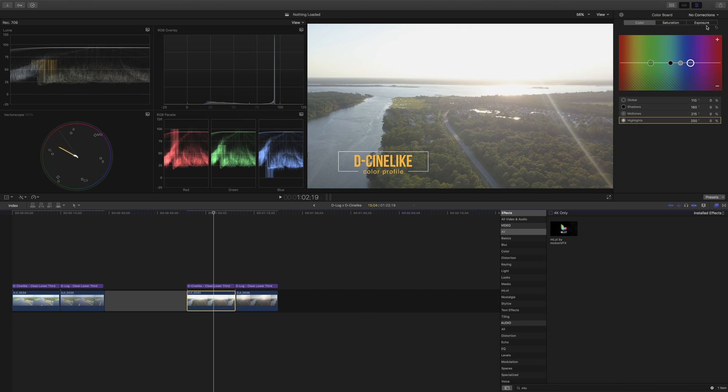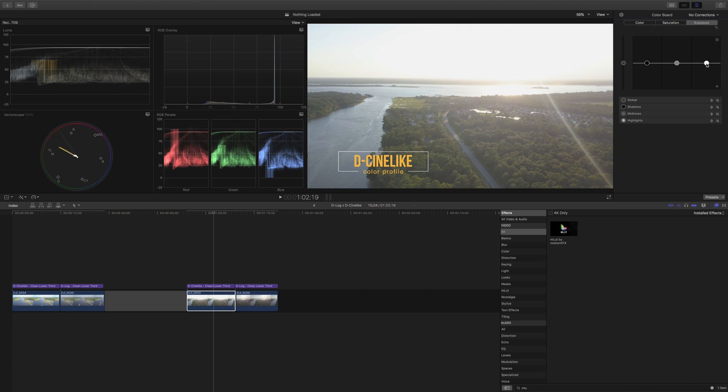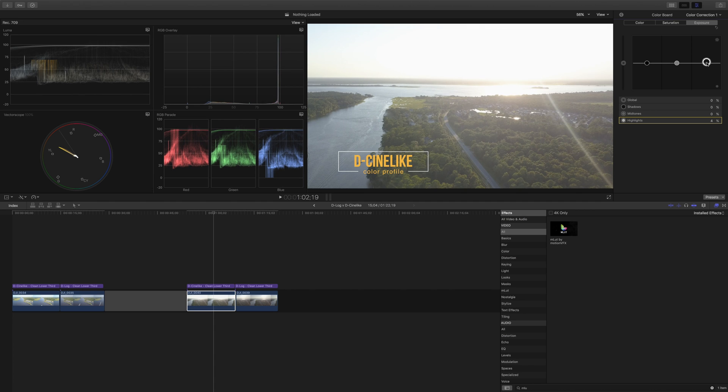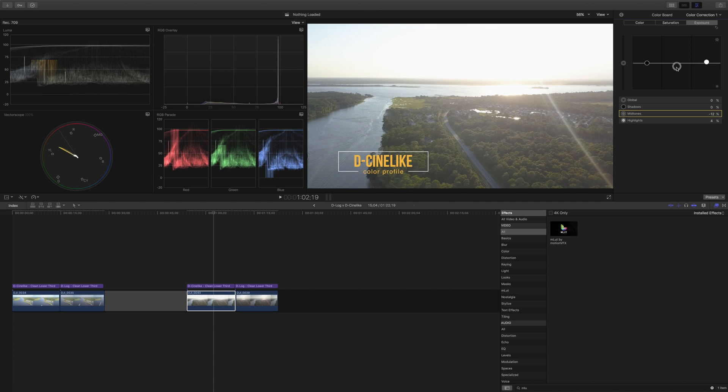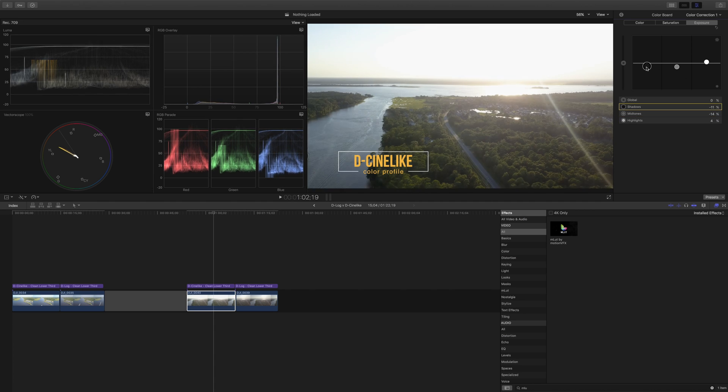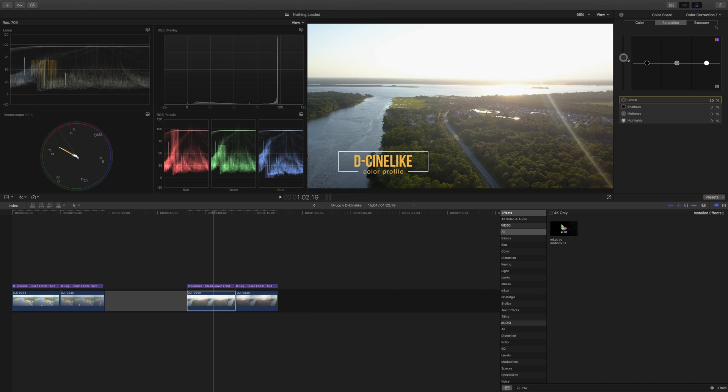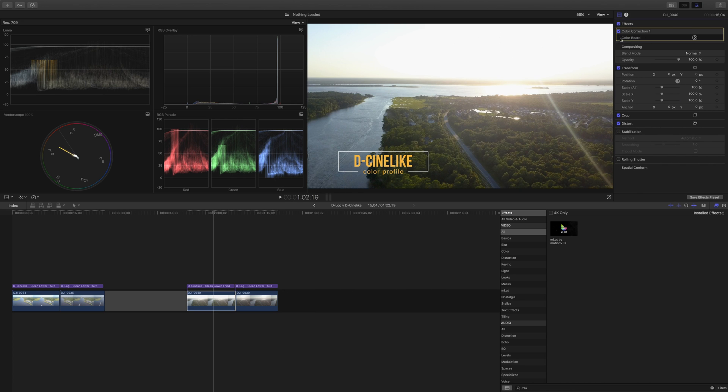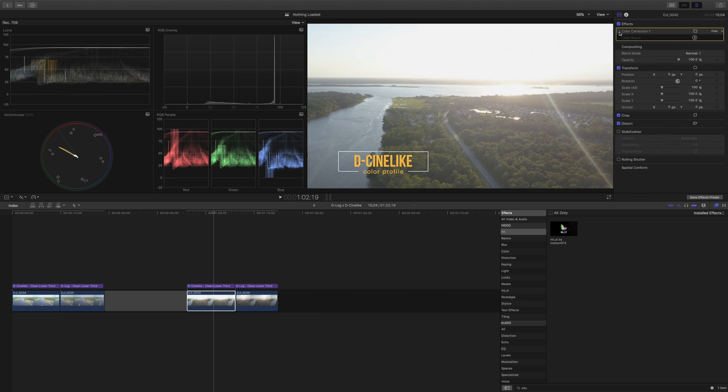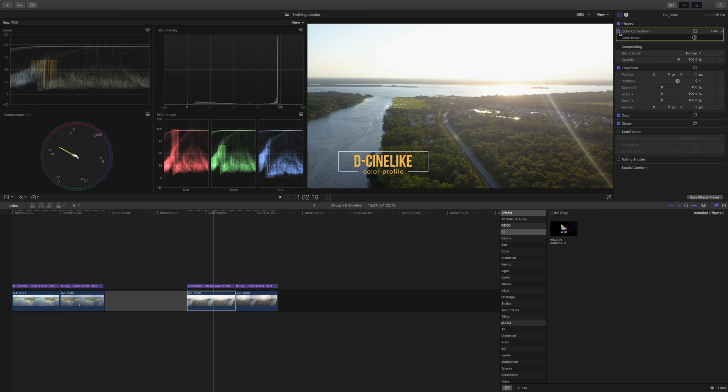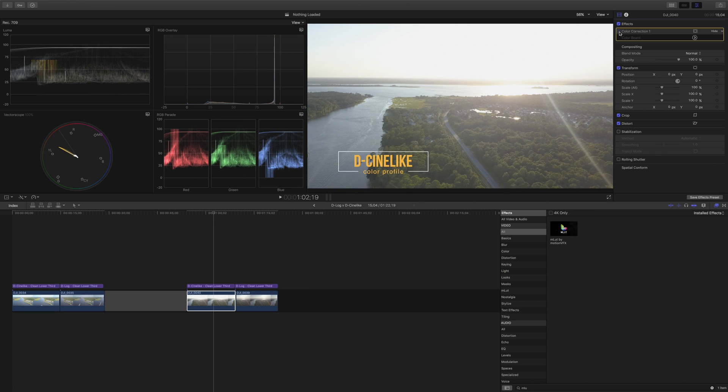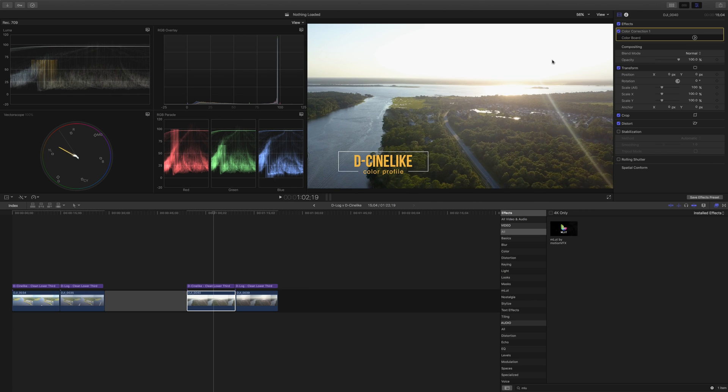First of all the D-Cine-like we're going to raise the highlights just a little bit bring down the mid-tones and then lower the shadows and just bump up the saturation a little bit. Now if we compare that what we've done to turning it off again a nice improvement I think. But we have not reclaimed any of the detail in the sky it's still blown out.